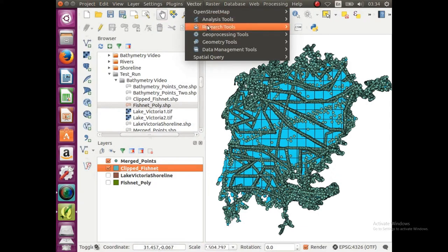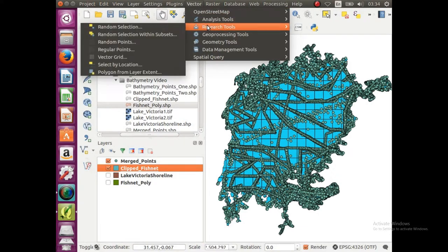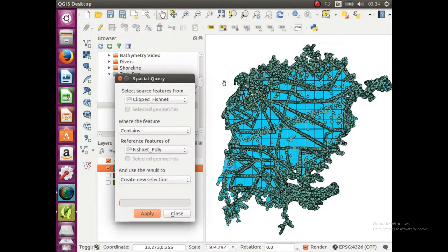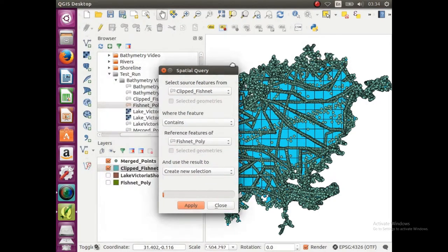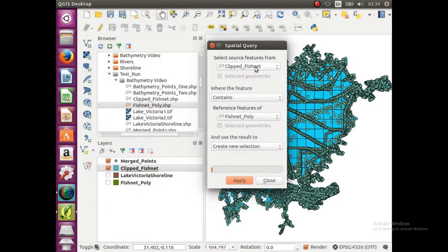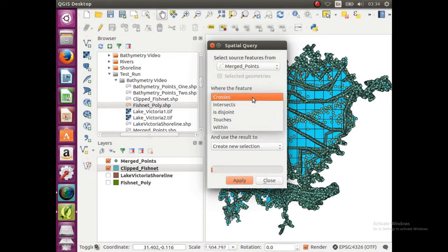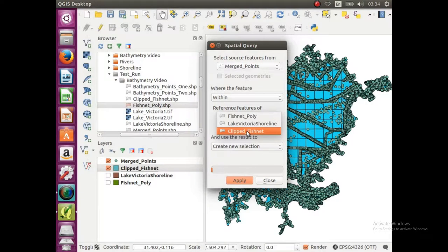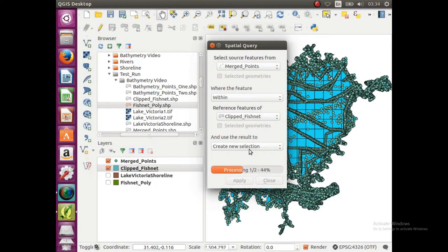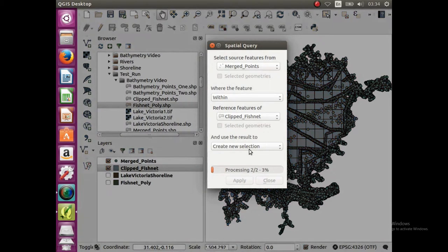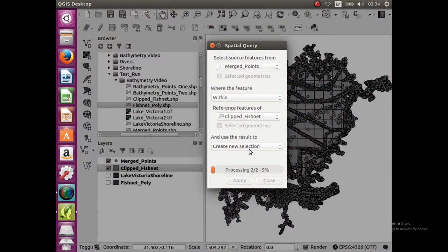So you're gonna go to vector, and then spatial query, gonna click on that. So we are selecting from merge points that are within the clipped fishnet, and we're gonna click apply. The thing is, we're actually looking for the ones that are outside of the clipped fishnet, but in QGIS you can select all the ones that are within it and then reverse the selection, because there is no option for outside.